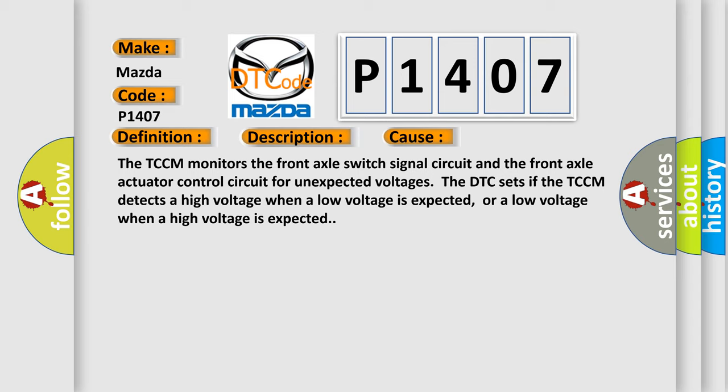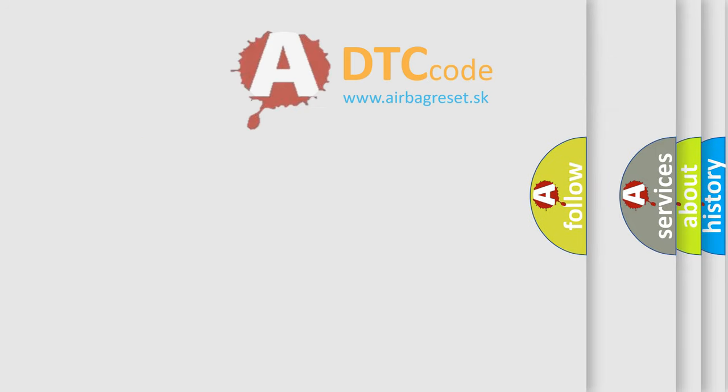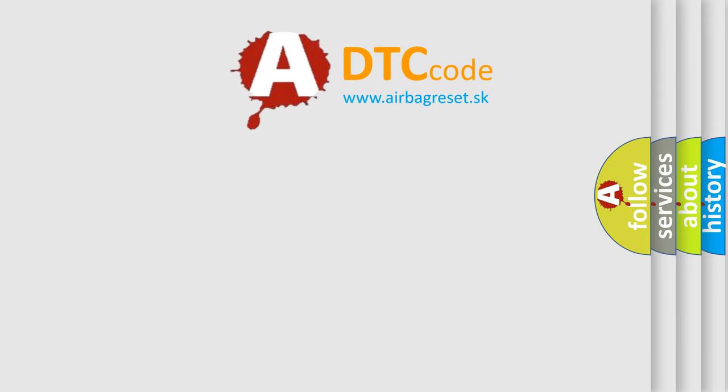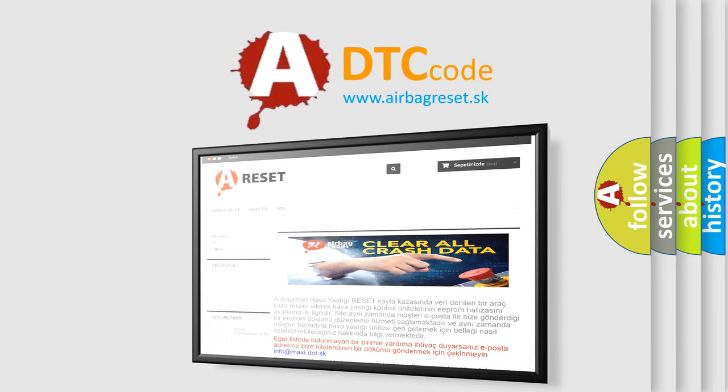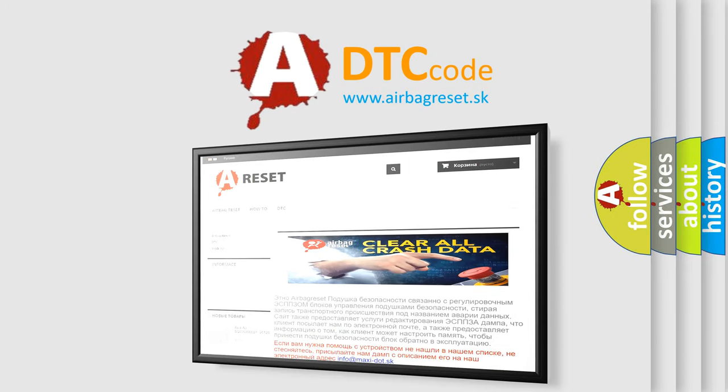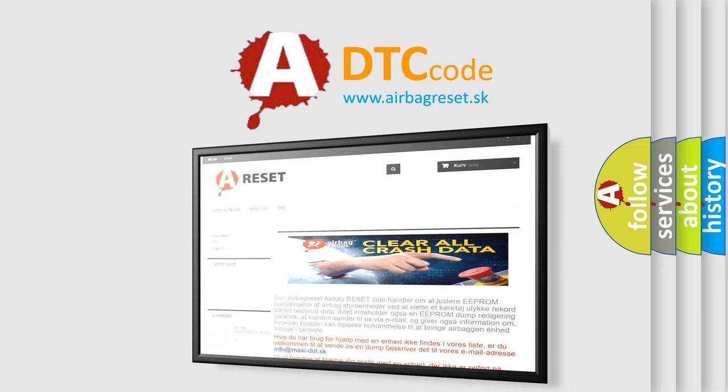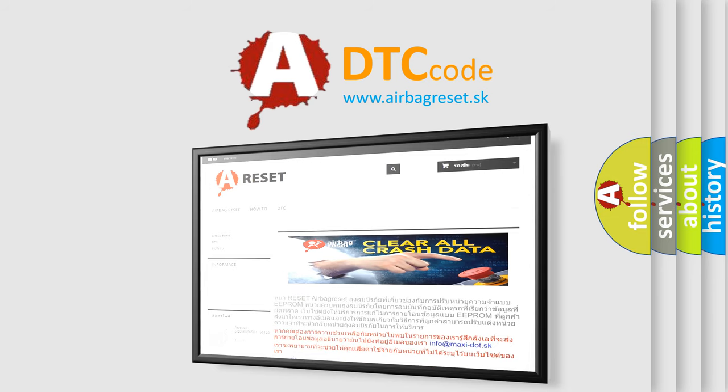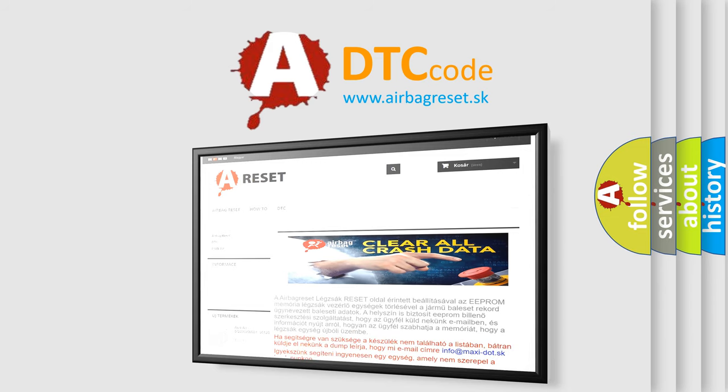The Airbag Reset website aims to provide information in 52 languages. Thank you for your attention and stay tuned for the next video.